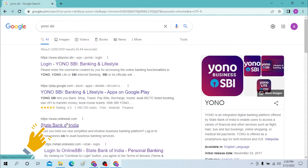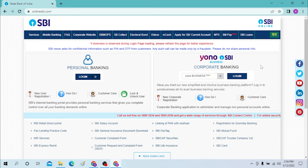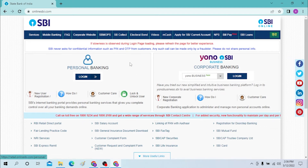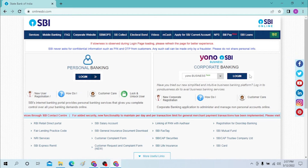Let's log into Online SBI. You can see the State Bank of India — click there. After that, you can see two options: one for corporate banking or the business account, and one for the personal account. If you want to log into your personal account, click login. If you want to log into the business account, click on login to business account.